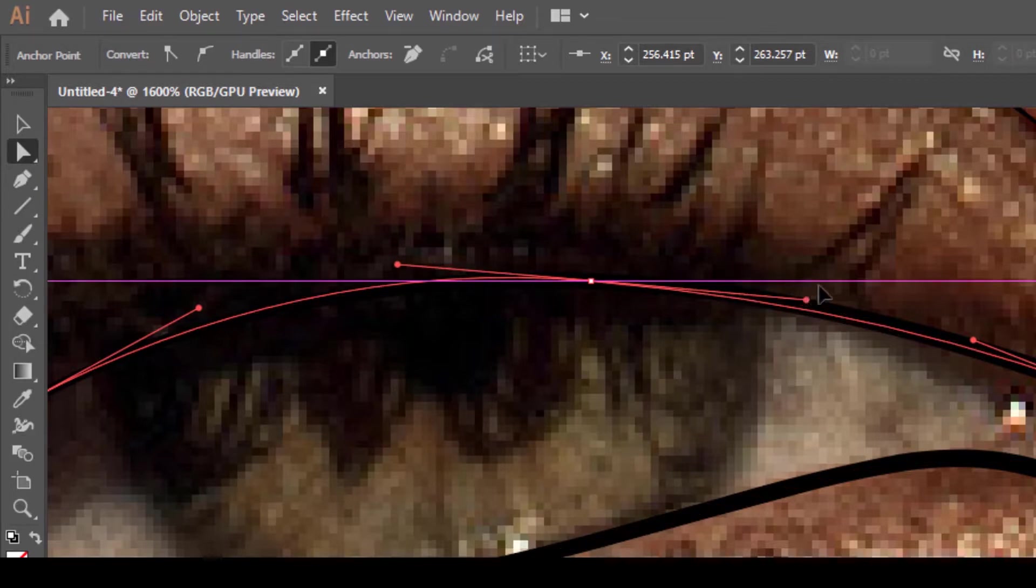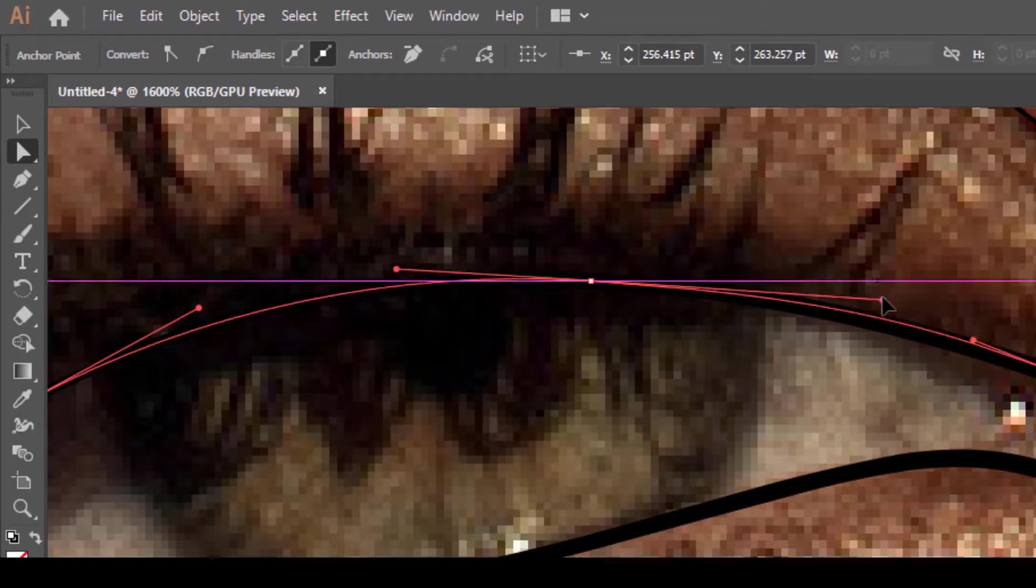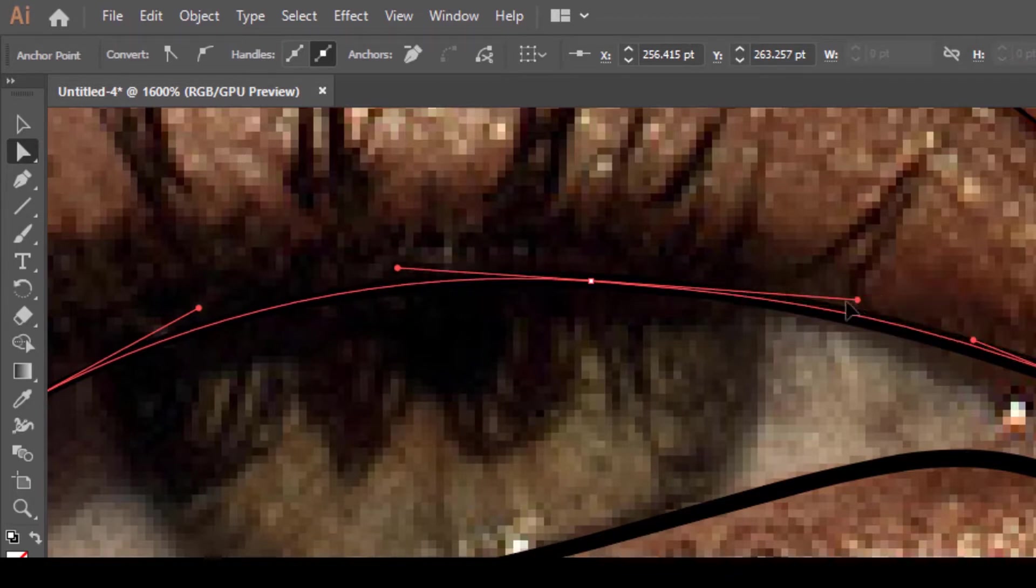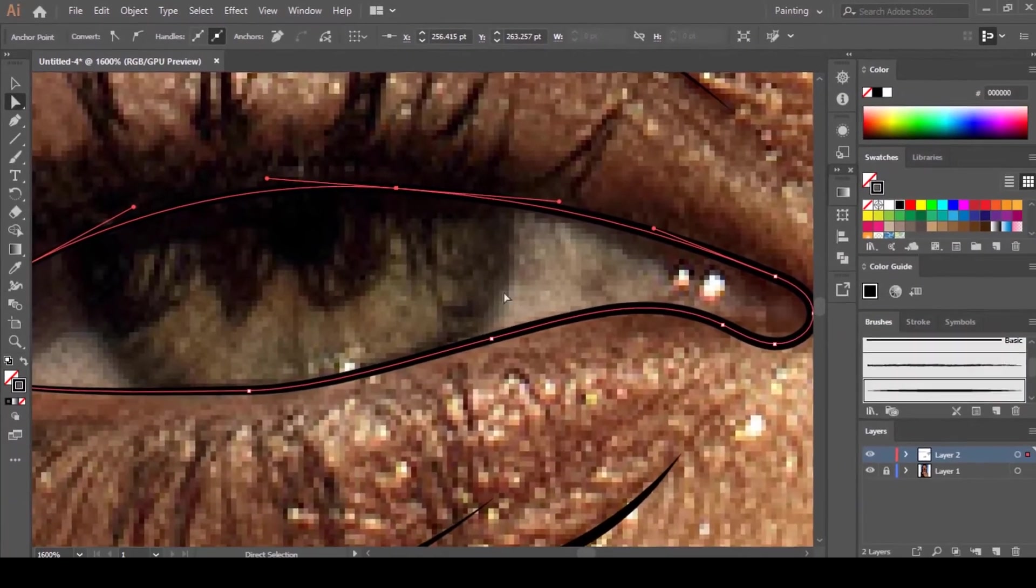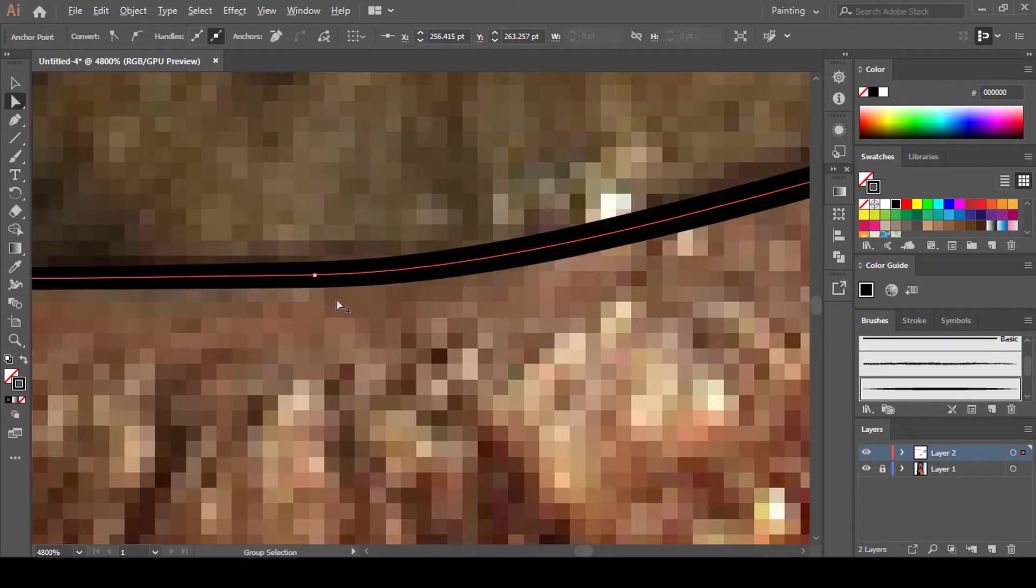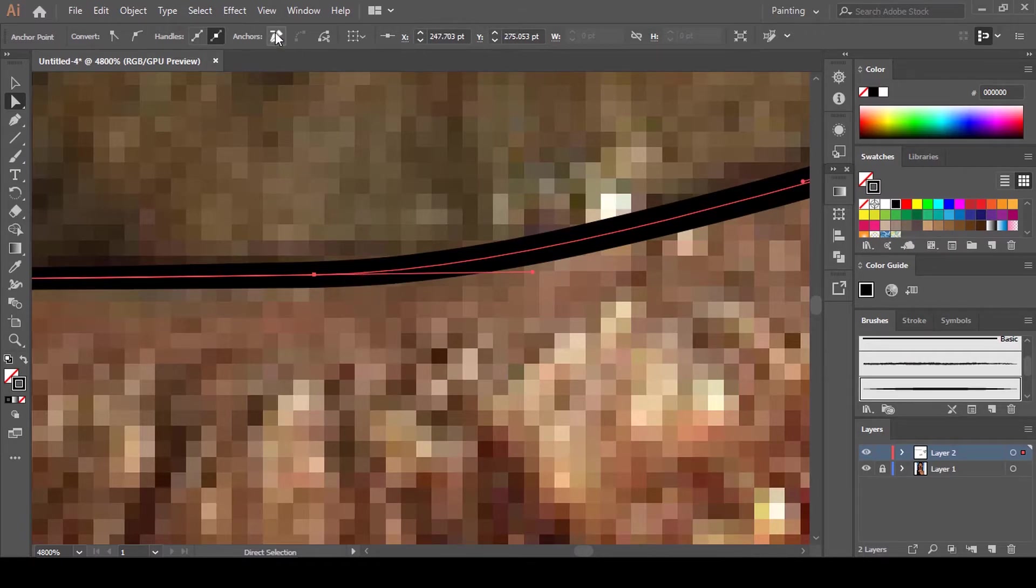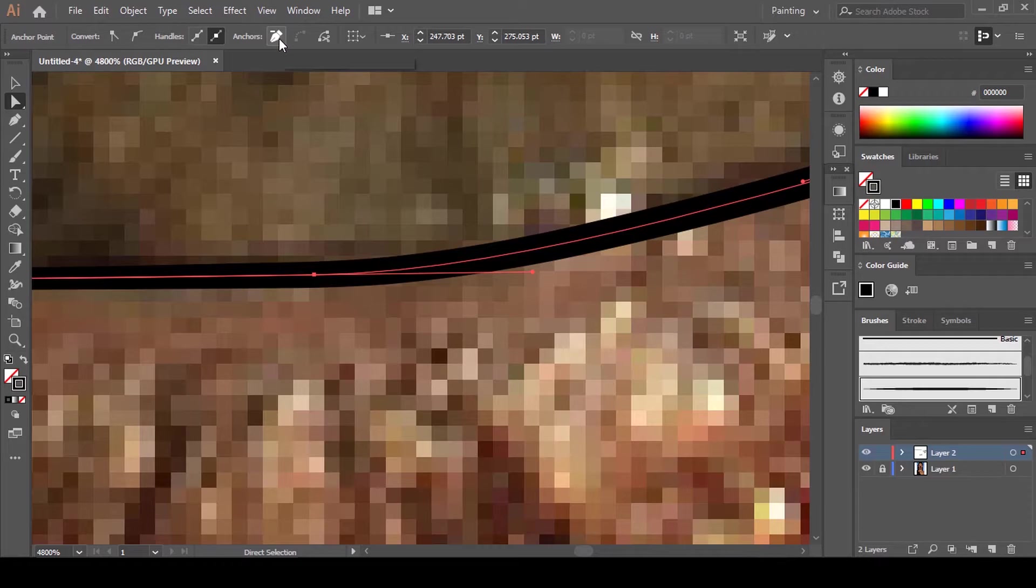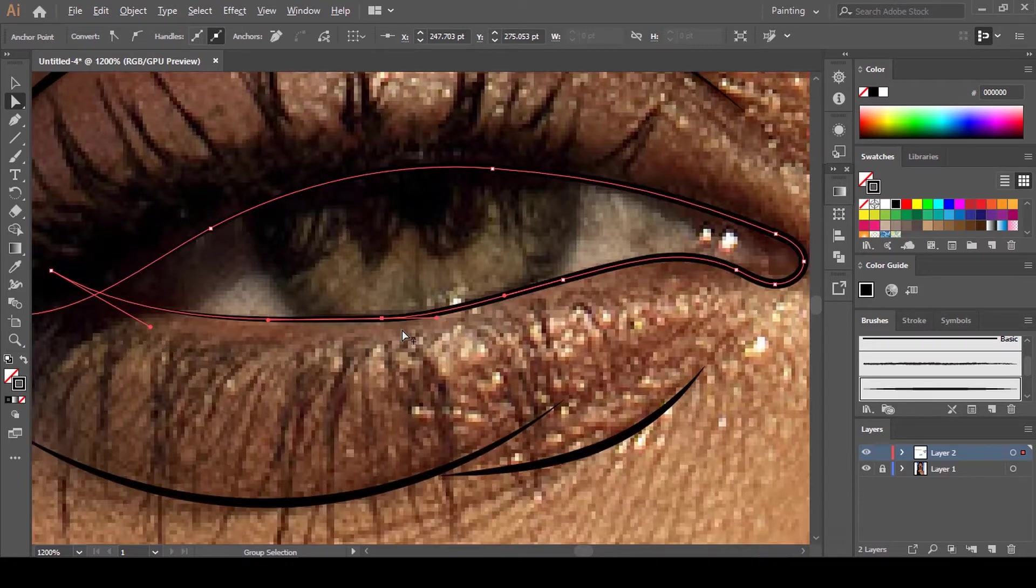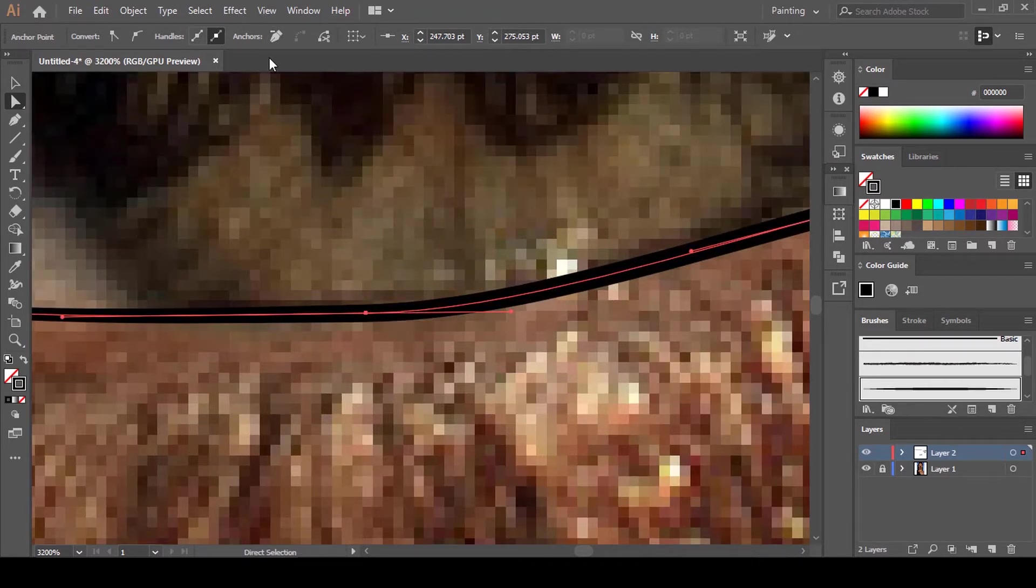You can still remove anchor points by clicking on that anchor point and coming here. You'll see Remove Selected Anchor Points. This is an anchor point tool with the minus, it's for removing anchor points. When you're drawing and you feel that this place doesn't need an anchor point, you can click on it and remove it.